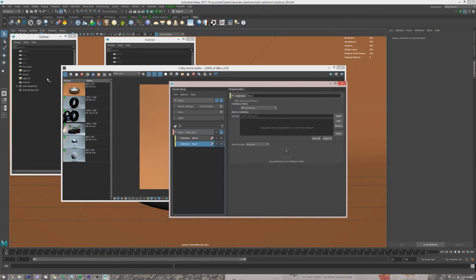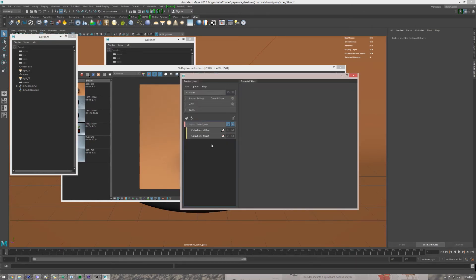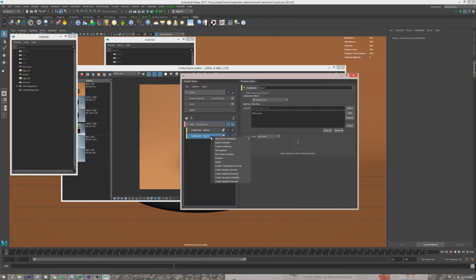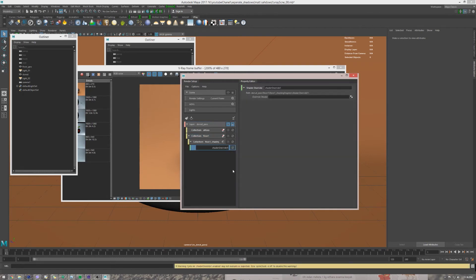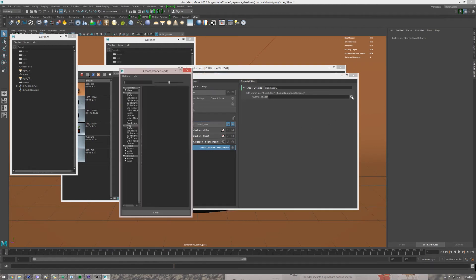And let's drag and drop the floor into the collection area. We right-click the floor and click create shader override. Let's name it matte shadow. That's what's the name now. Override shader.